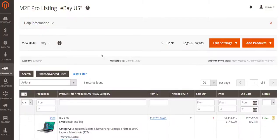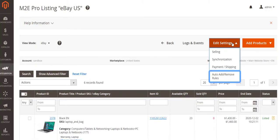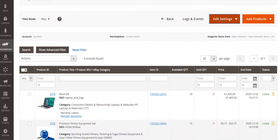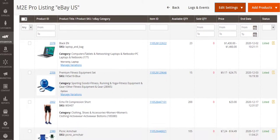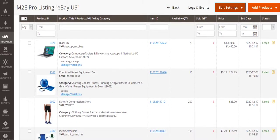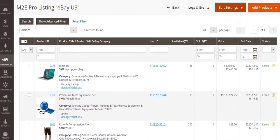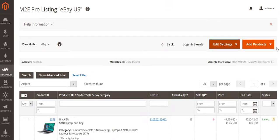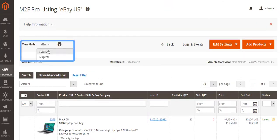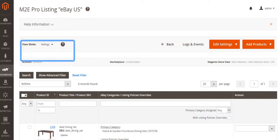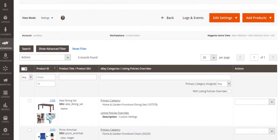Products can be added to an M2E Pro listing manually and automatically. After products are added to the listing, they are shown in a grid. There you can see all the needed information about products and adjust the related settings by switching between several view modes.